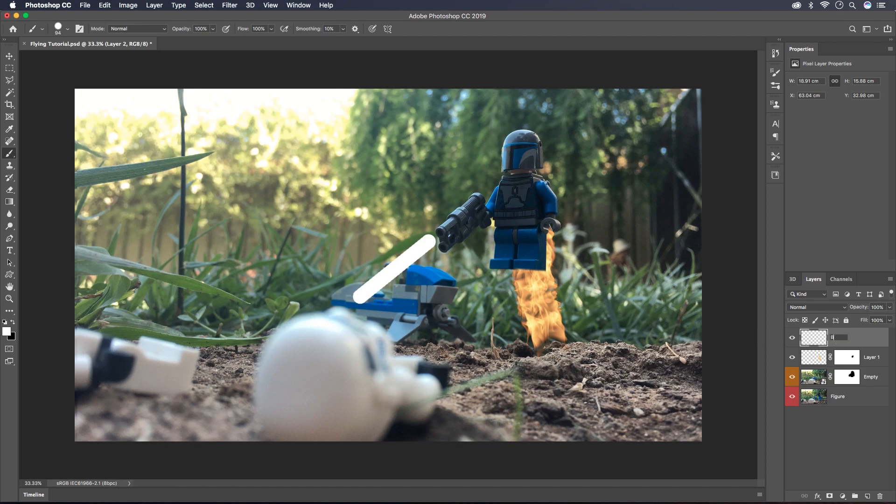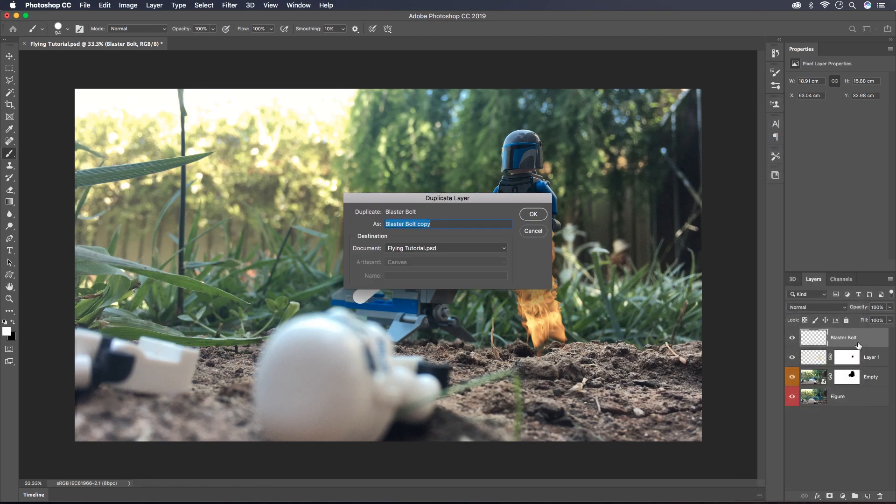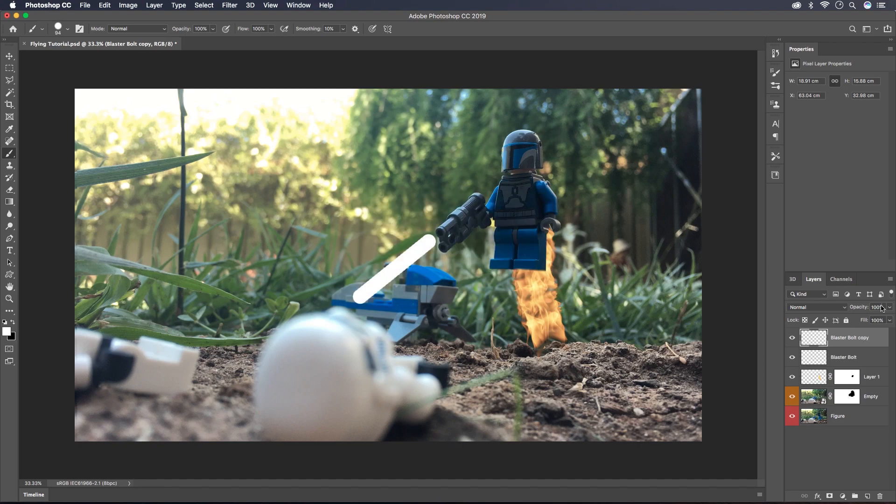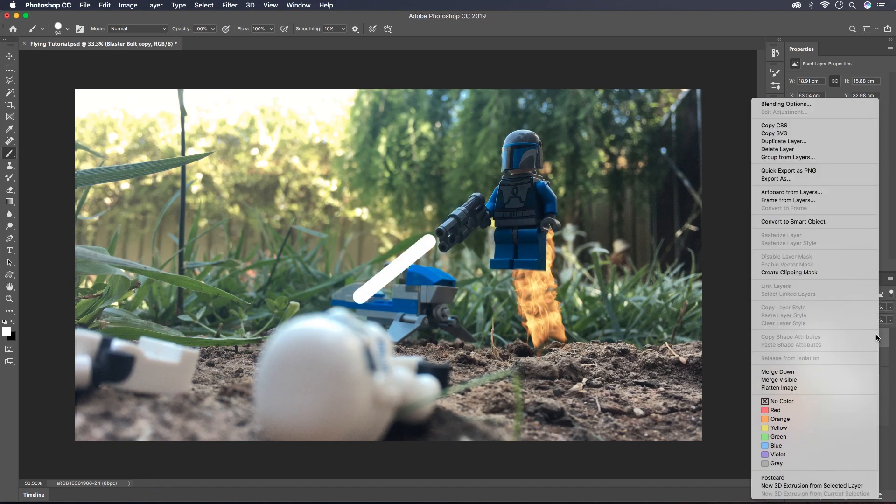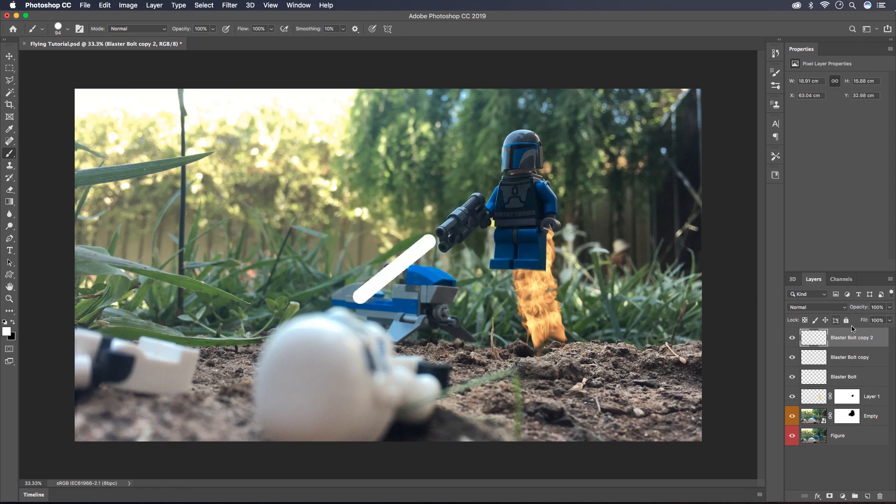I'm going to call this layer blaster bolt and then I'm going to right click on it and click duplicate layer. This is Command or Control J for the shortcut. I'm going to do that twice.